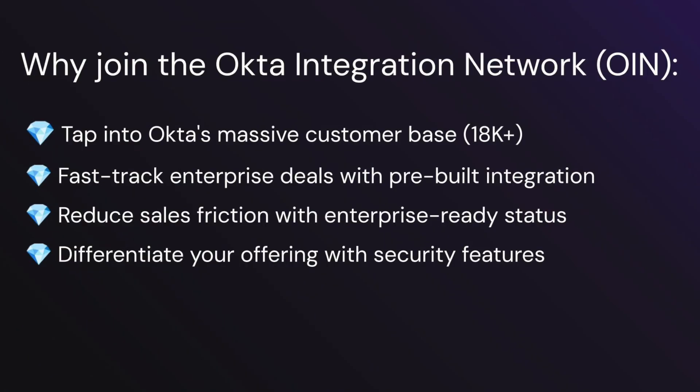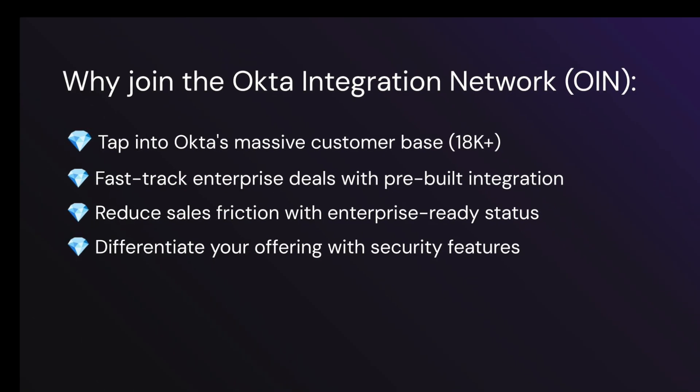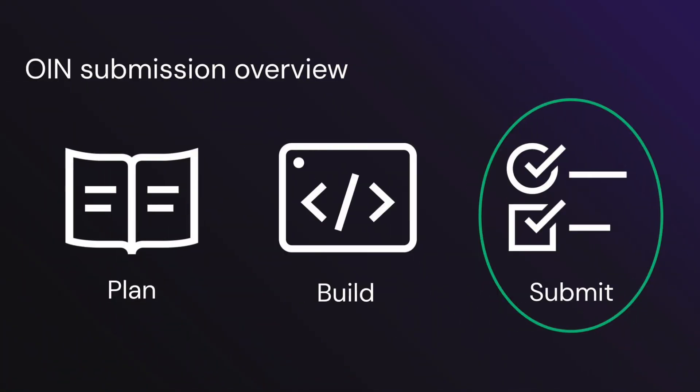Once you have a SCIM compliant integration with Okta, we invite you to join the Okta Integration Network. Here you can unlock potential growth by tapping into Okta's massive customer base of 18,000+ organizations, fast-track your enterprise deals with your pre-built integration, reduce sales friction with your verified enterprise-ready status, and differentiate your offerings with premium security features.